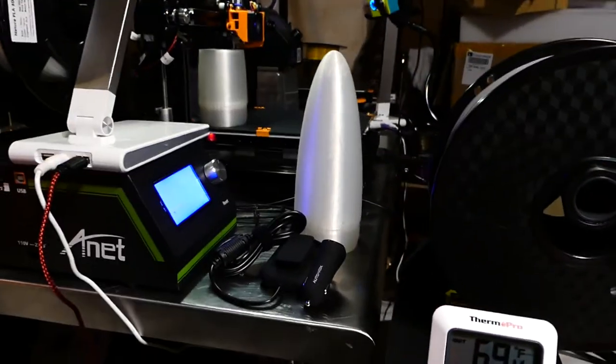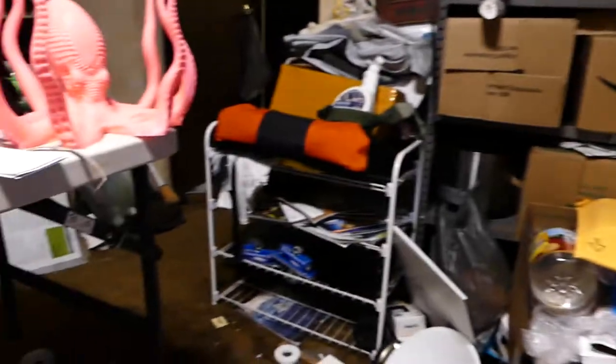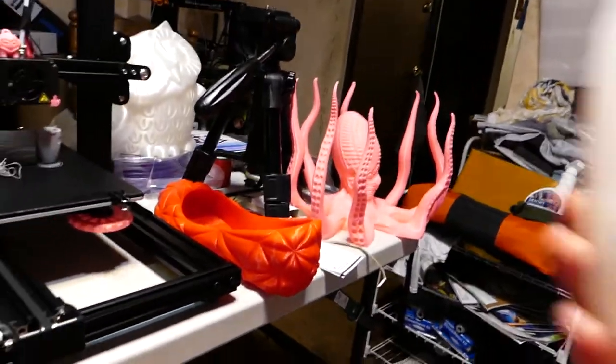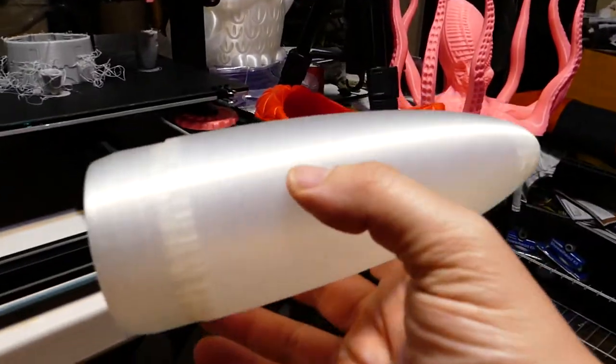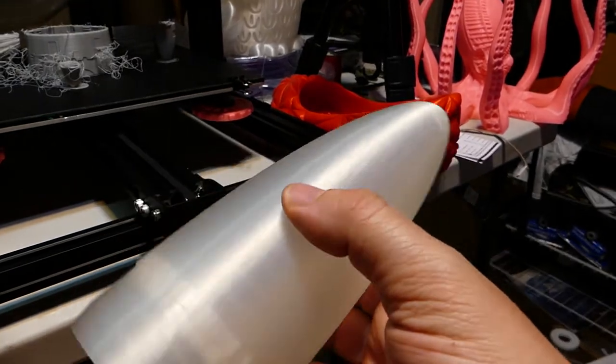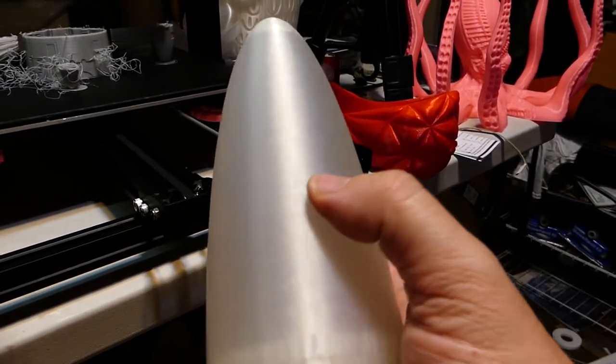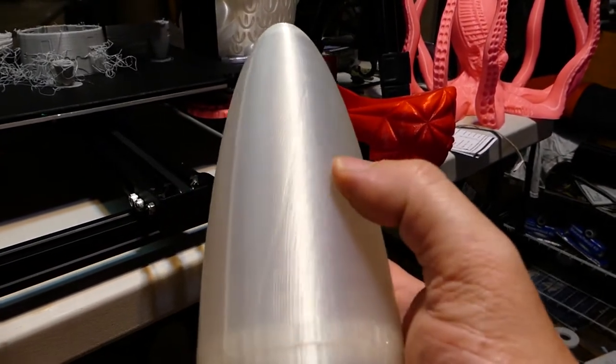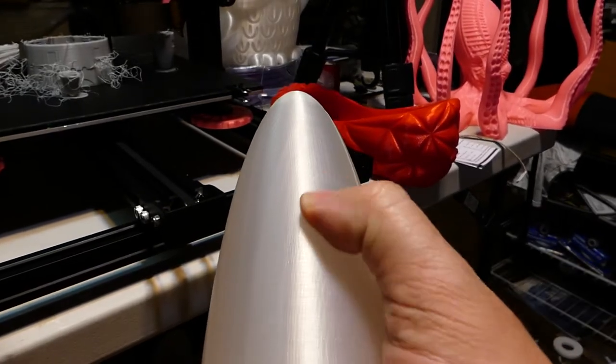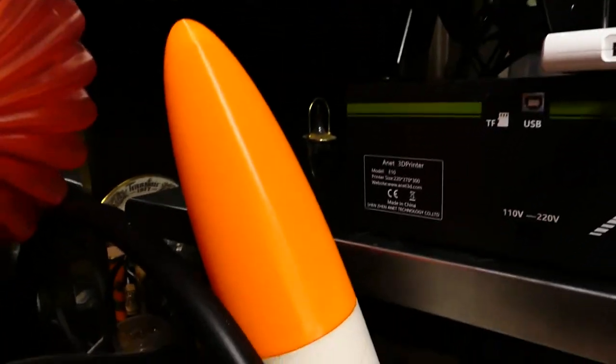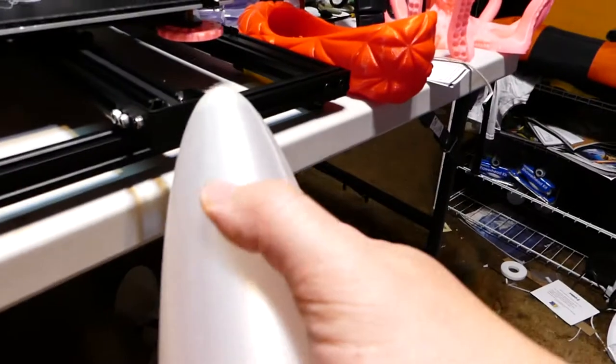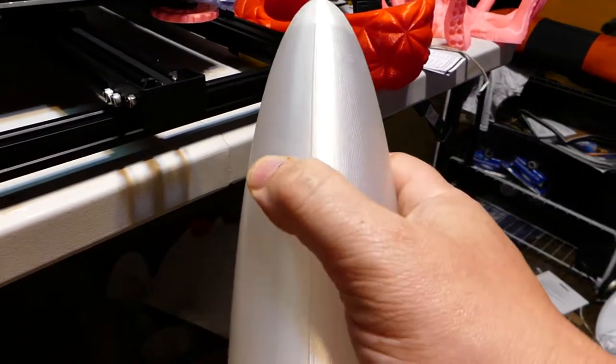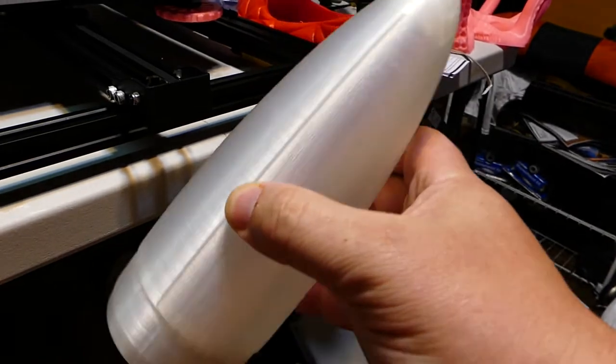The E-10 is cranking away my nose cones. Let me show you those. This is using the natural clear filament. And it's printing some awfully nice nose cones. They don't have the smooth finish of the ender nose cones, but there's no defects. They are very good. I'm very happy with them.